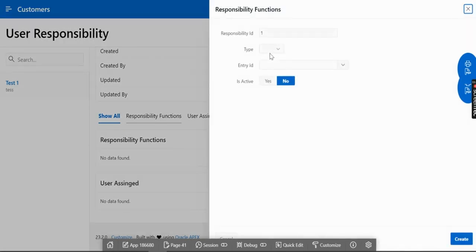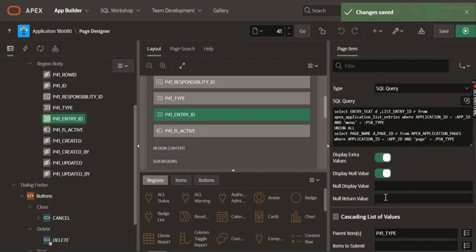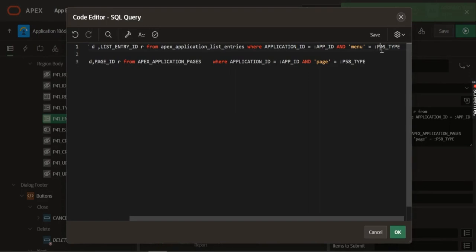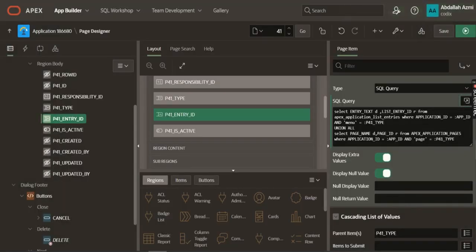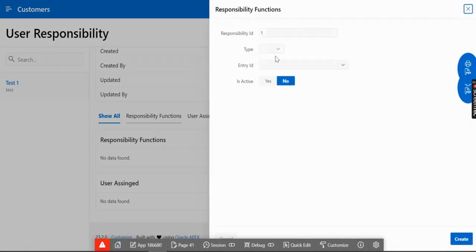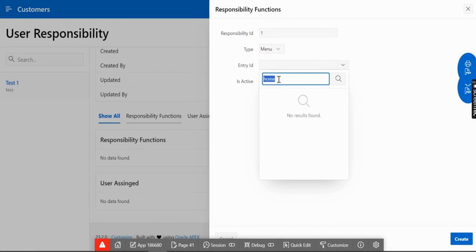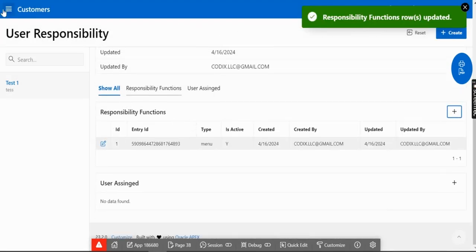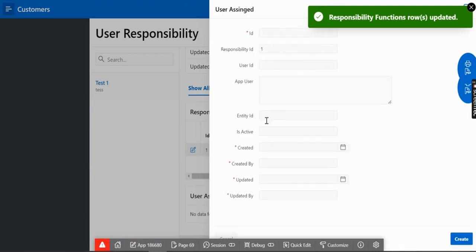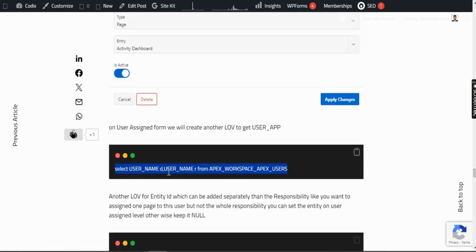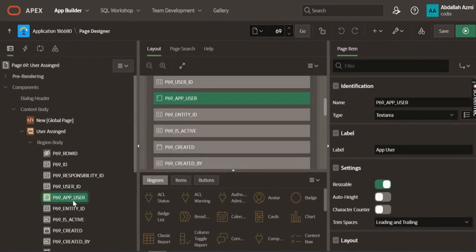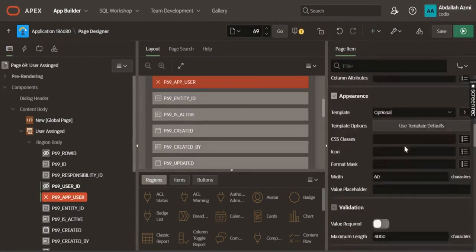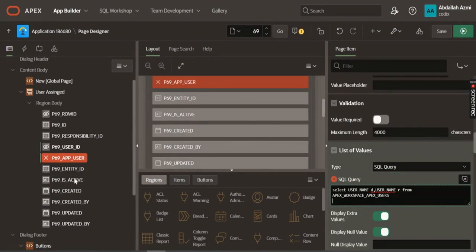Hide the ID field since it comes from a trigger. Let's create a function: select type as 'menu' and select an entity — for example, 'customer'. There's an issue with the entity ID returning incorrect values, so we need to replace the incorrect ID references in the query. Let's create again — select menu type, pick 'customer', and activate it. Now we can assign the user. Go back to user ID — we can get the user list from APEX users.